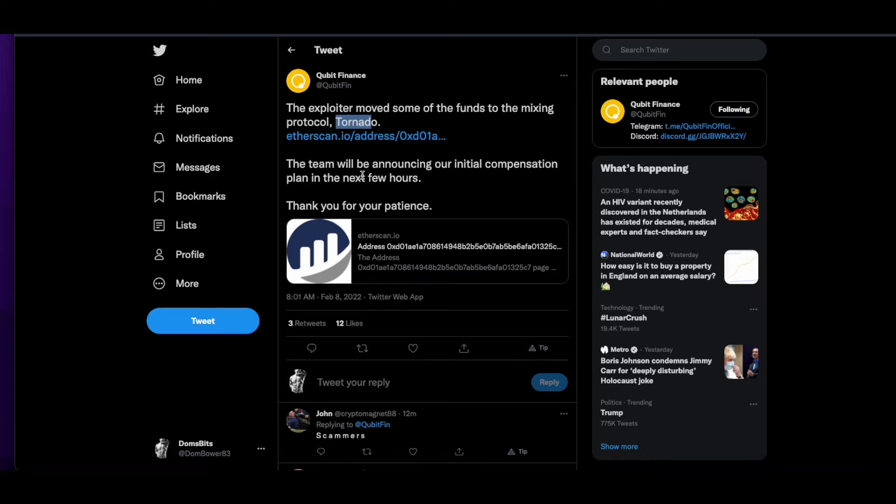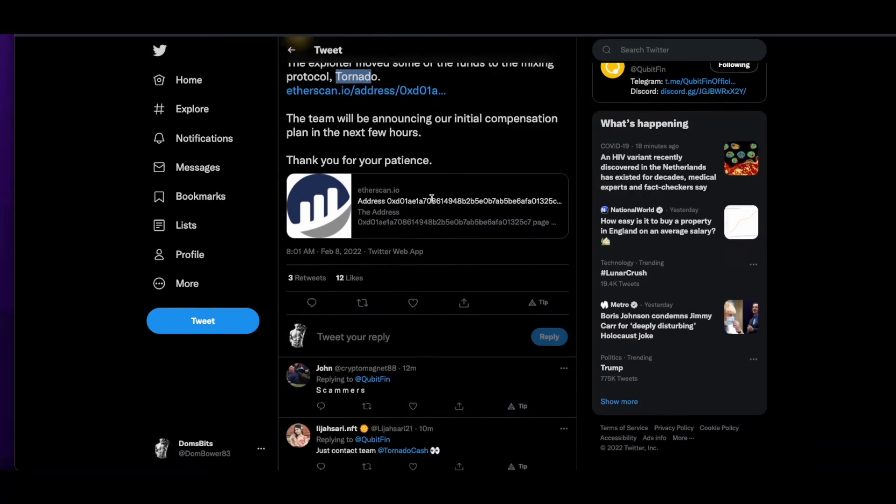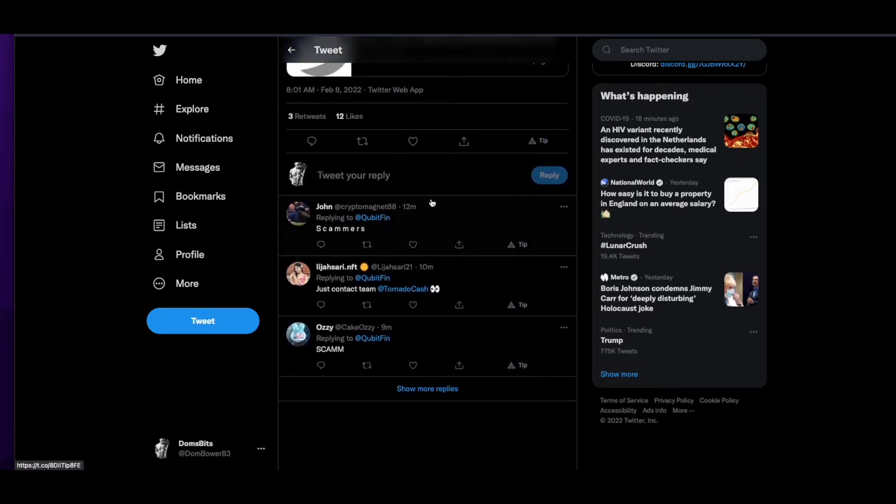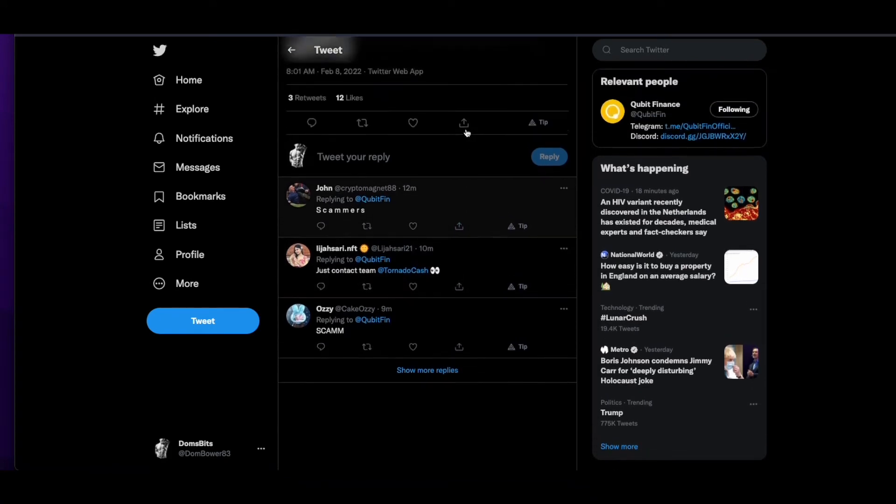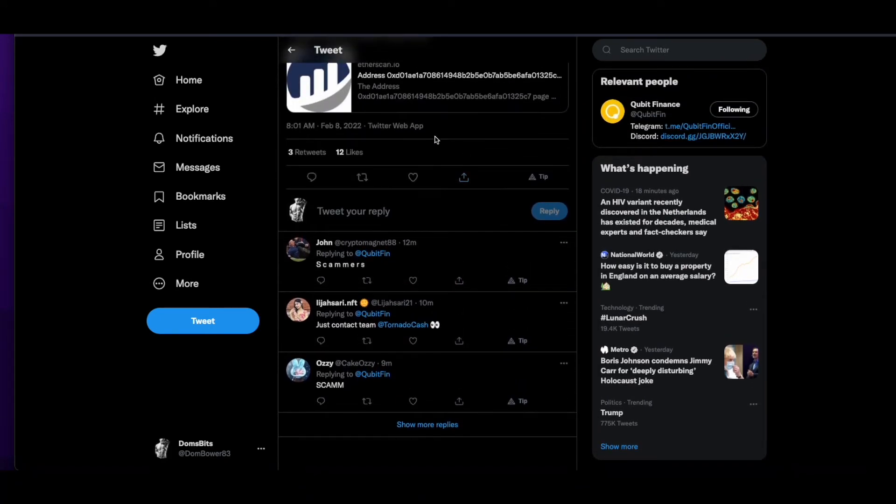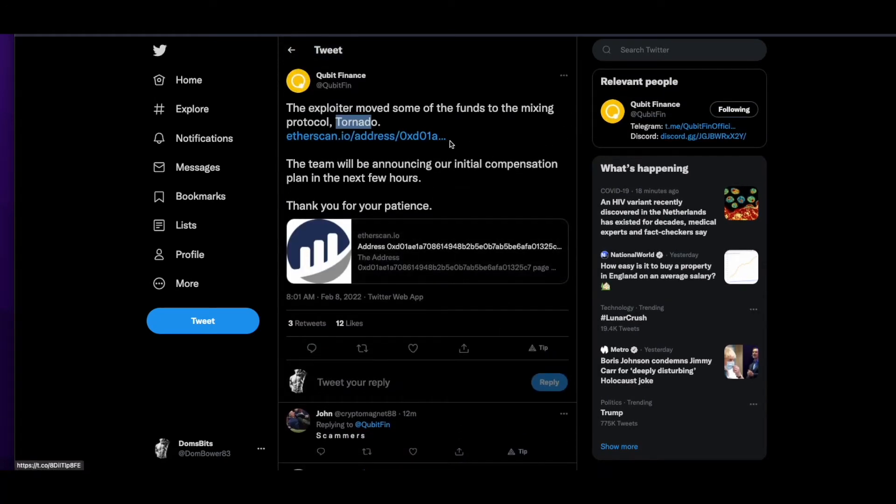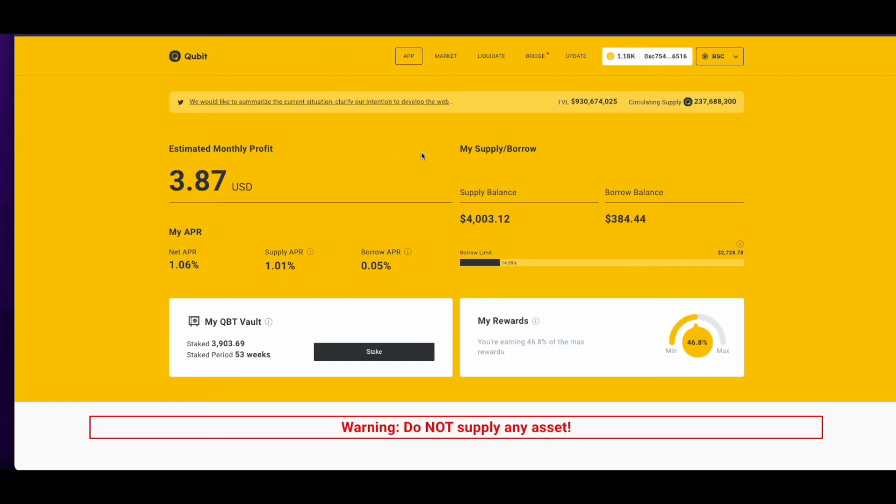In that code change, there was a problem where people could steal all your funds or create fake funds to borrow everything from it. And they had no backup in reducing the amount of funds that anybody could take out at any single time. So unfortunately with Cubit,